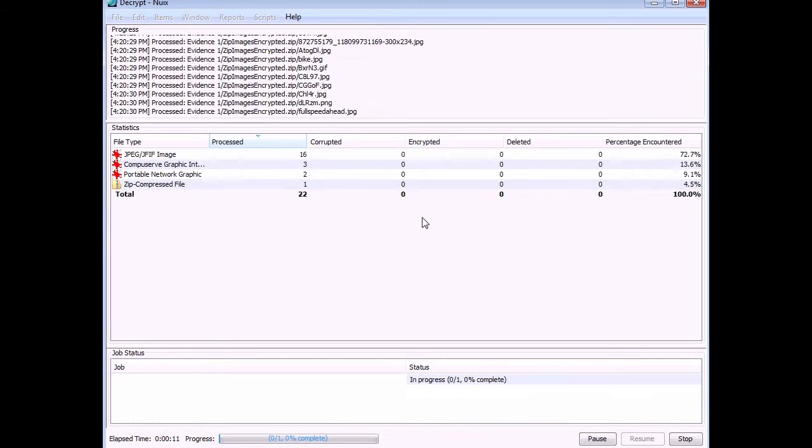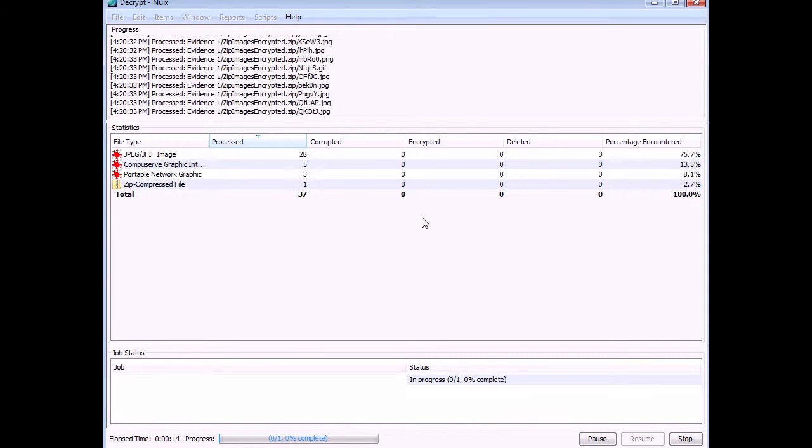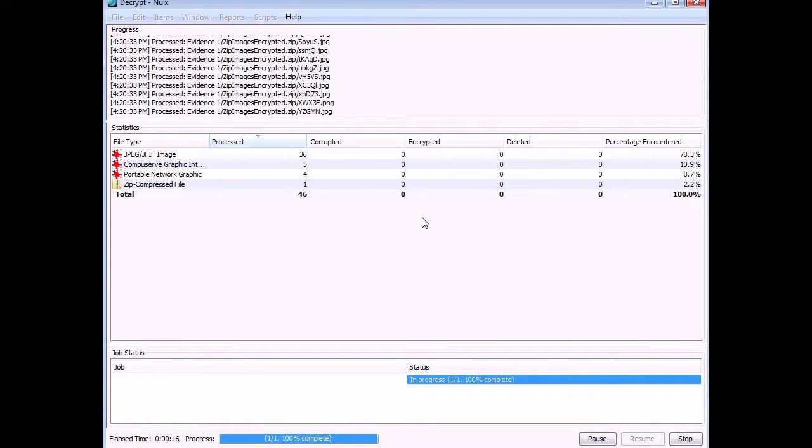So off it goes, as you can see there, it's decrypting all the files. Well, I shouldn't say decrypting, it's extracting the files out of the decrypted zip file for you and putting them into the case.